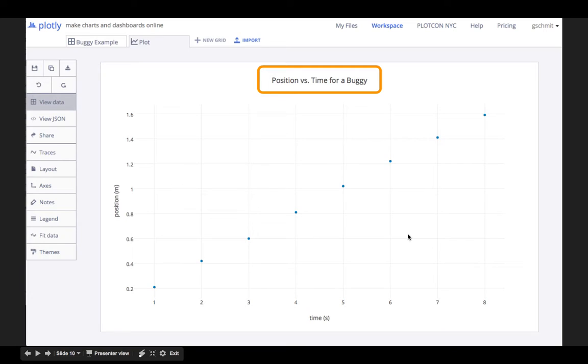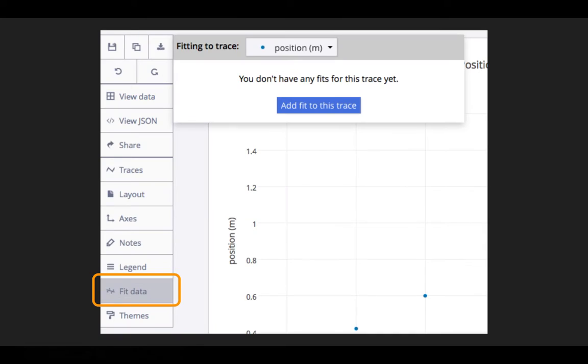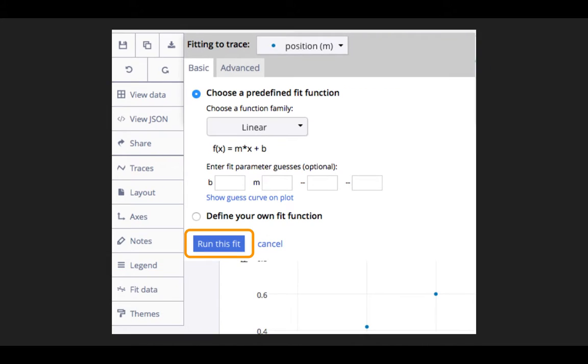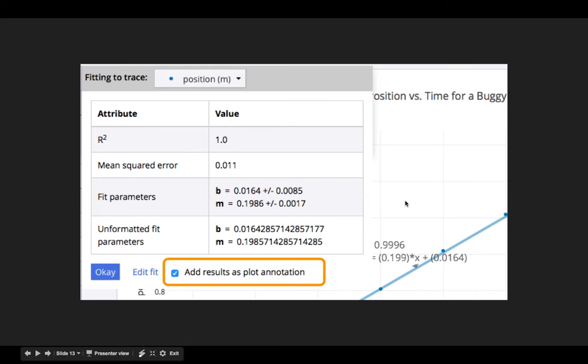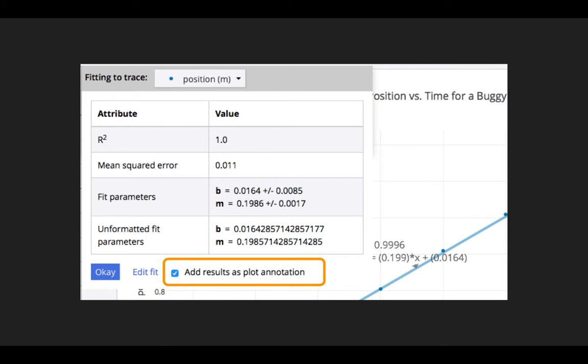As part of our analysis, we may want to see if there is a good fit for our data. If we click on fit data, we can then click add fit to this trace. I chose a linear fit, and then click the run this fit button. It makes its best guess at the fit parameters, and then I check the checkbox that says add results as plot annotation so that my mathematical model is displayed with my graphical model.